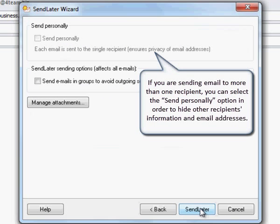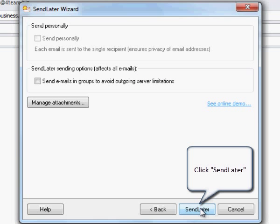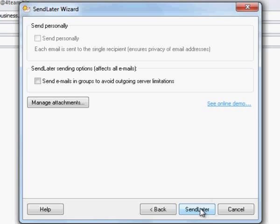If you send an email to more than one recipient, you can select the Send Personally option in order to hide other recipients' information and email addresses. Click Send Later.